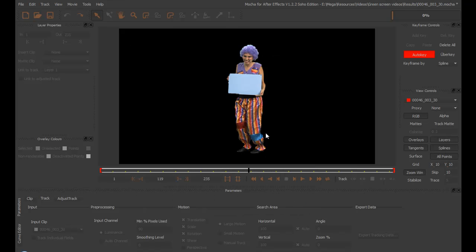Now, we're going to start our track here in Mocha, and as I told you before, in Mocha we track surfaces. So, we need to create a spline to tell Mocha where my surface is. And to do that, we're going to select this tool, the X-Spline Layer tool.